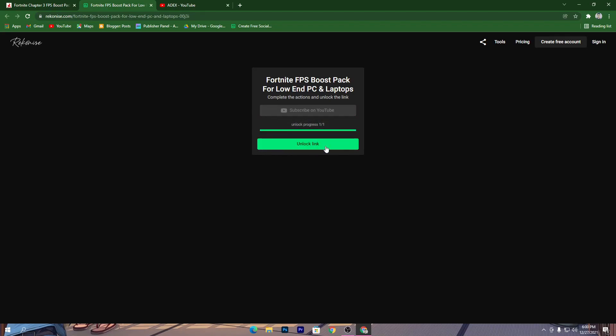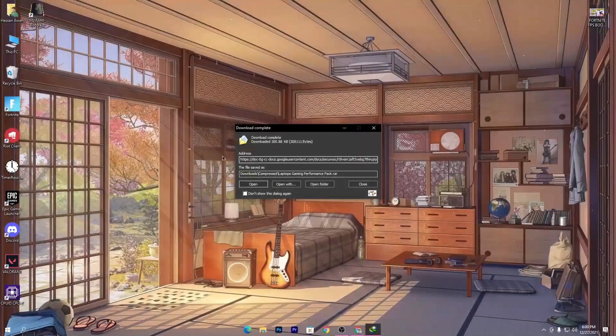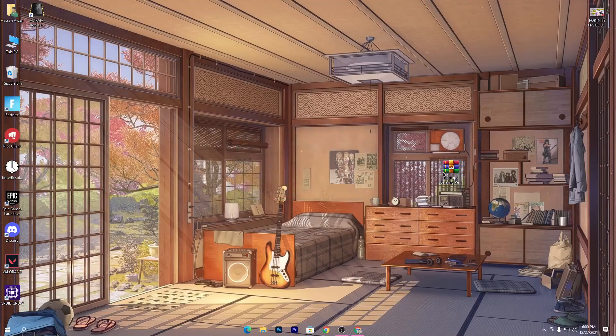Once the link is unlocked, click on it and it will take you to Google Drive. Click the download button there and download the pack to your PC. Once downloaded, drag it to your desktop.